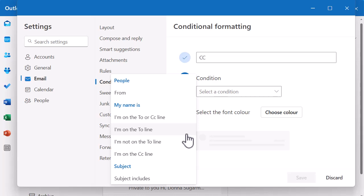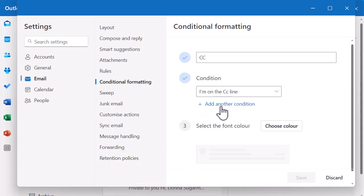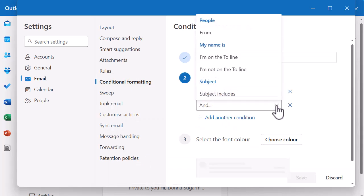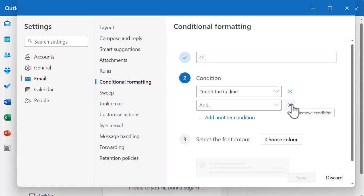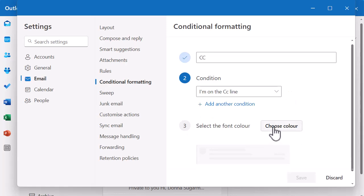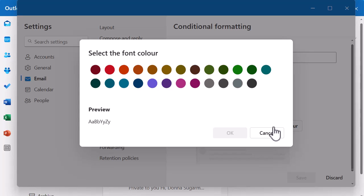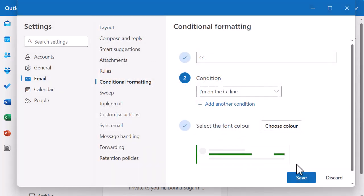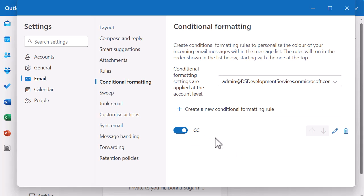I'm going to select that I'm on the CC line. You can also add multiple conditions to the same rule — for example, CC from a certain person, or CC related to a specific project. The options reduce intelligently based on your selections. I'll click the cross to remove any extra condition and keep it simple. Then I need to choose my colour — I'll select my font colour and set it to green, then click OK. I'm going to save that. You can see the CC rule is now listed, with a pencil icon to edit and a bin icon to delete it if needed.